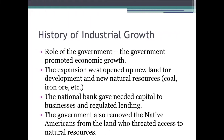We will start by looking at past industrial growth in the U.S. The government promoted economic growth. The idea was that the government was laissez-faire, which means hands-off, but in reality they actually did help the economy grow. Part of that was through the Expansion West, where they opened up new land for development with new natural resources like coal and iron ore. The National Bank gave needed capital to businesses and regulated lending. The government also removed the Native Americans from the land, who threatened access to those natural resources, so the economy was able to grow.